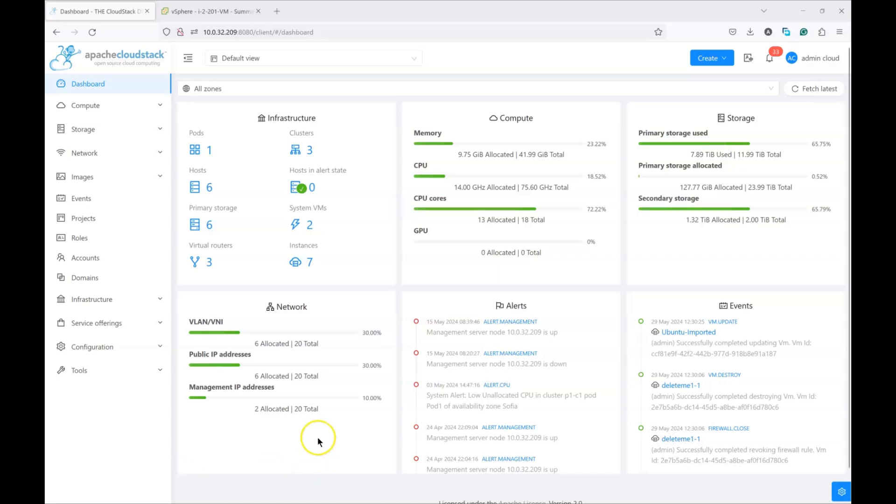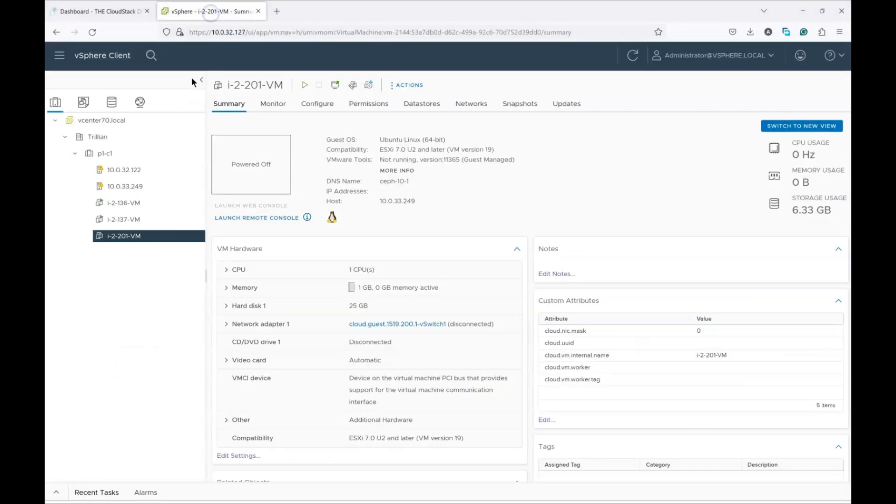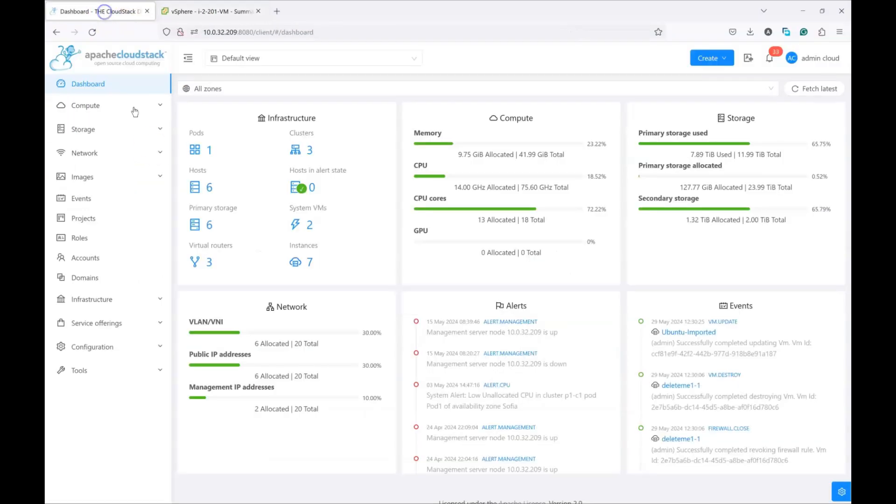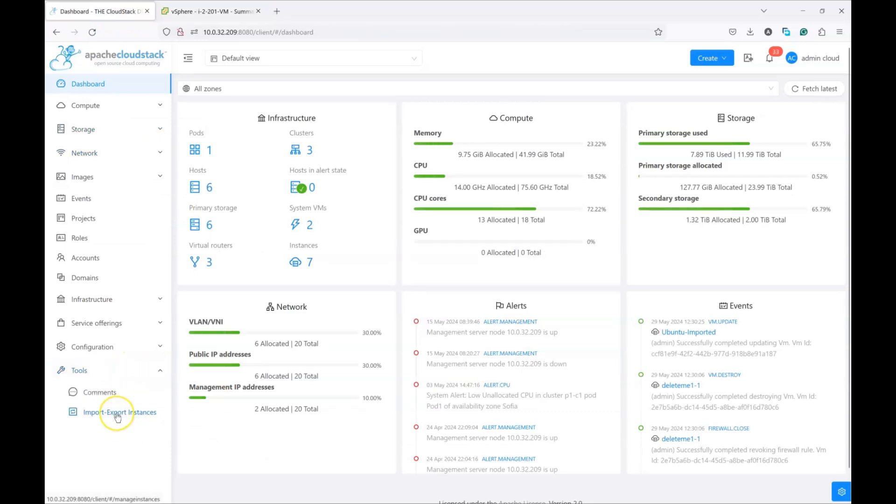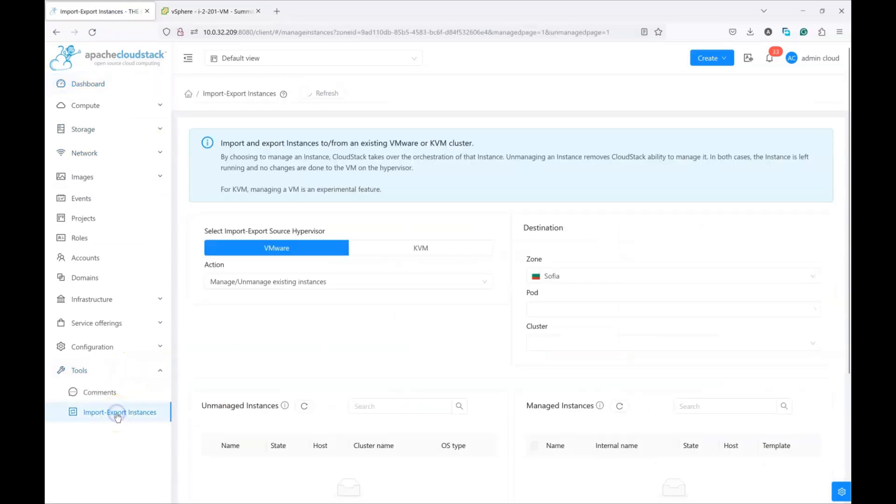In front of me, I have a CloudStack installation and I also have opened the vSphere or vCenter console web UI to show you what's going on when we do the migration. The migration tool is located in the tools section under import export instances.